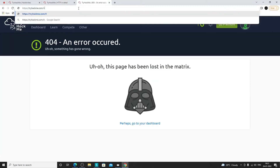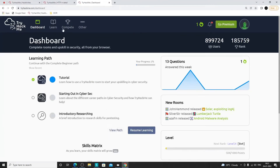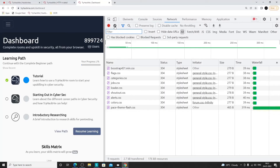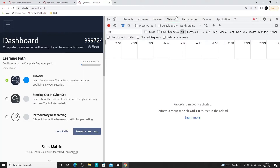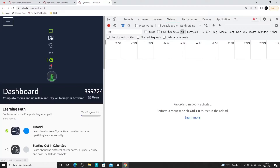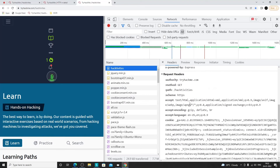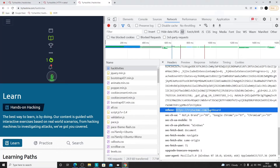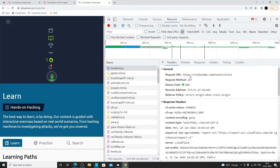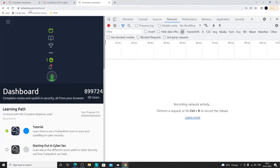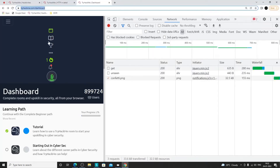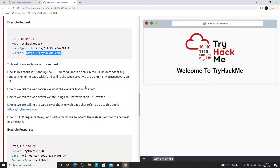For example, if we open TryHackMe dashboard and then navigate to the Learn section, in the developer tools under Network we can see a request. Under request headers, the Referer is mentioned as tryhackme.com/dashboard — meaning we were referred from that URL. Whenever you move to another page, the previous URL is considered the Referer.